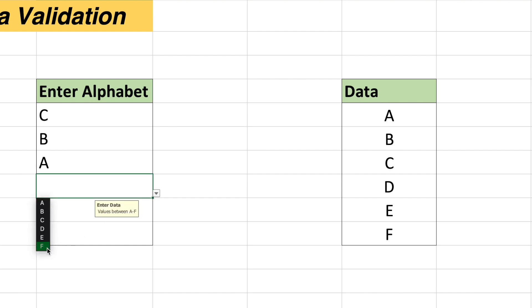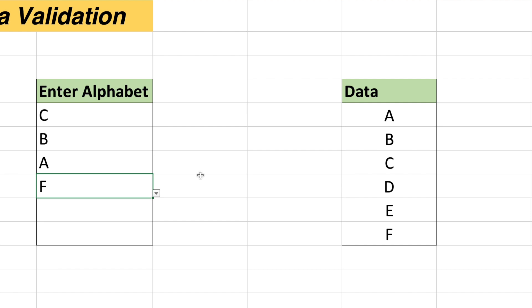So in this way, data validation comes handy. Data validation is very much important when you want the user to enter the data from the selected list or from the selected range. In this way, you can restrict the user to enter the wrong or invalid input. So this is it from the data validation side.